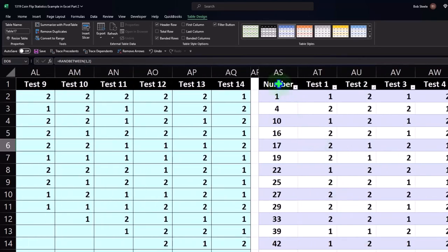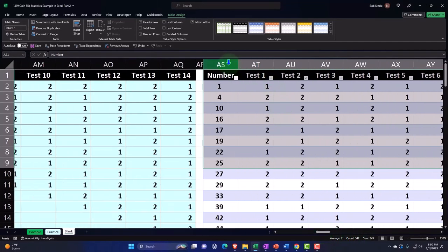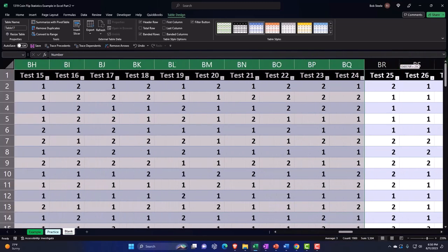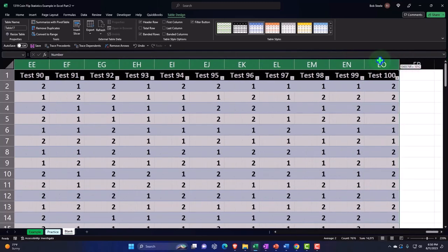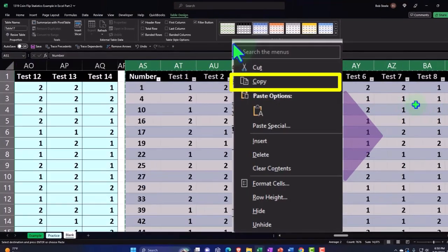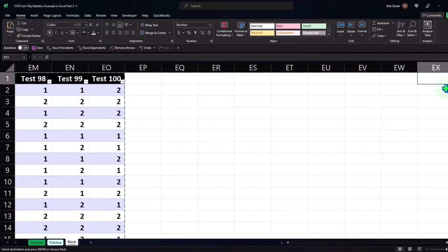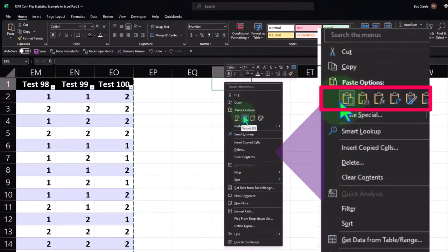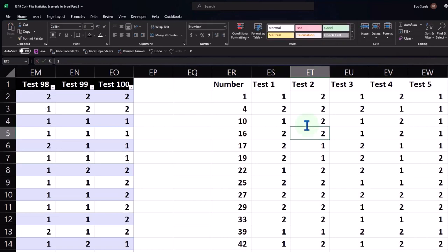I'm going to copy from AS all the way down to test 100 at EO, right-click and copy. Then I'm going to paste it to the right — but I'm going to paste just the values only, not the formulas. So I'll paste it over here in ER, right-click, and paste values only. Now it's not going to shuffle, and I've got 100 random static tests. Then I could go down and do my averages on the 100 tests.